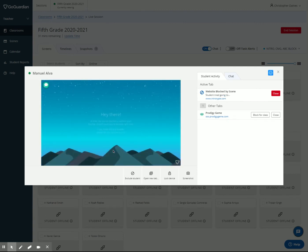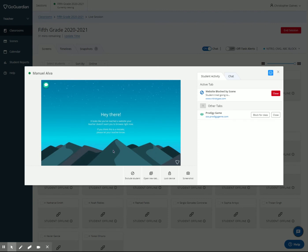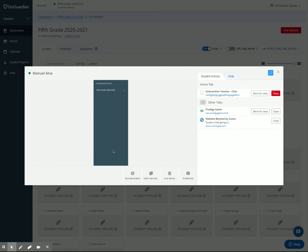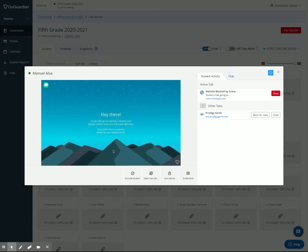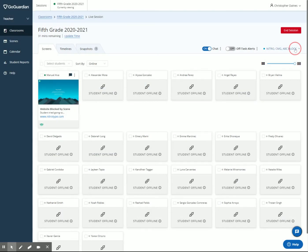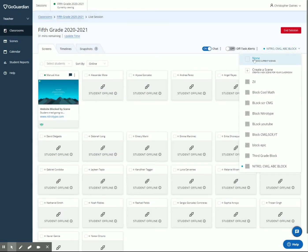He gets a little screen that says, Hey there, it looks like you've reached a website your teacher doesn't want you to browse right now. If your teacher made a mistake, let your teacher know. Now that student could come up here in the corner and type, Hey, I finished all of my work. I want to spend some time on Nitro type. If that was true and I wanted to let him do that, I could come down here right here and exclude student from the session. Or I can come up here to the top, change this and remove the scene.